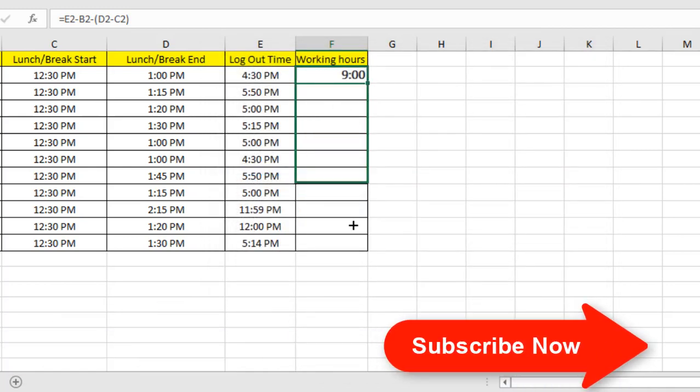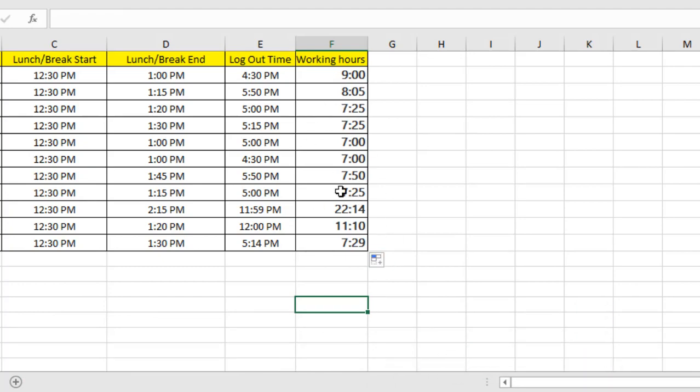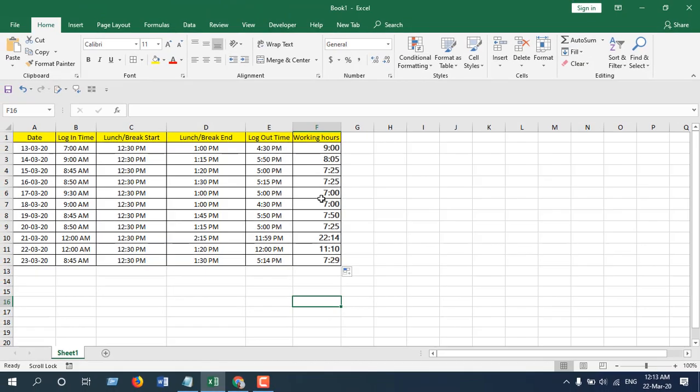Now if you drag it down, this is our working hours and it has already deducted the break time.